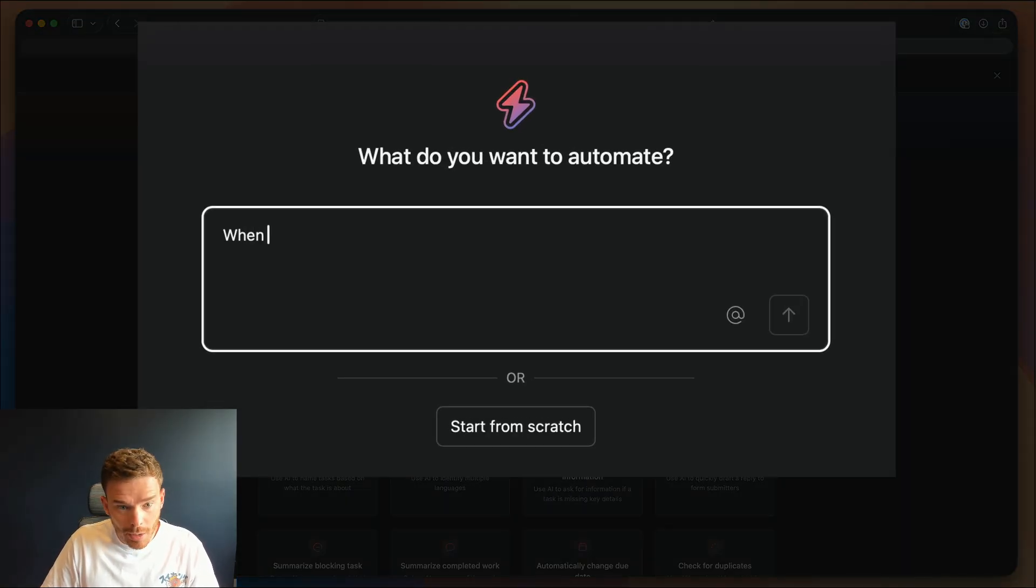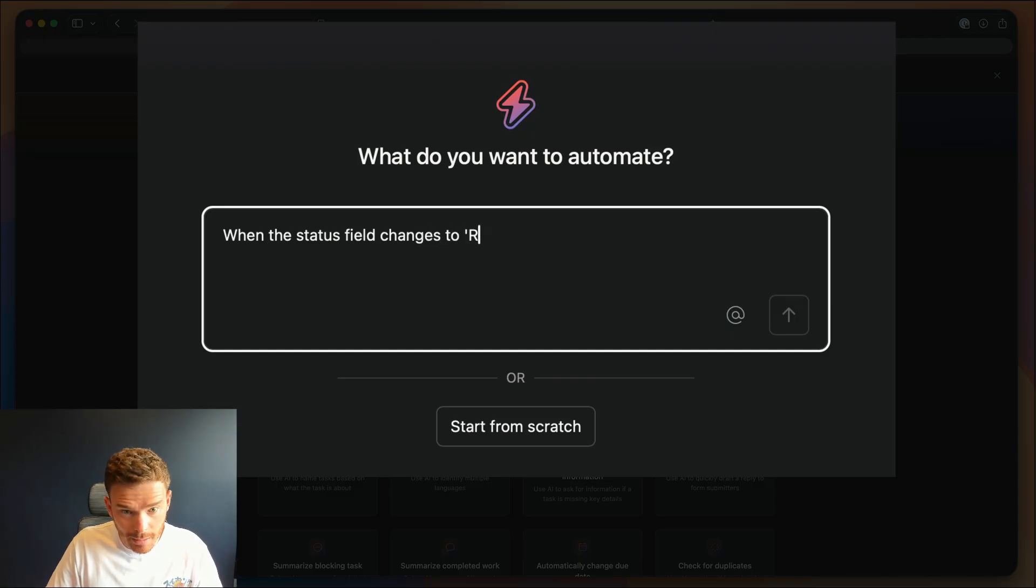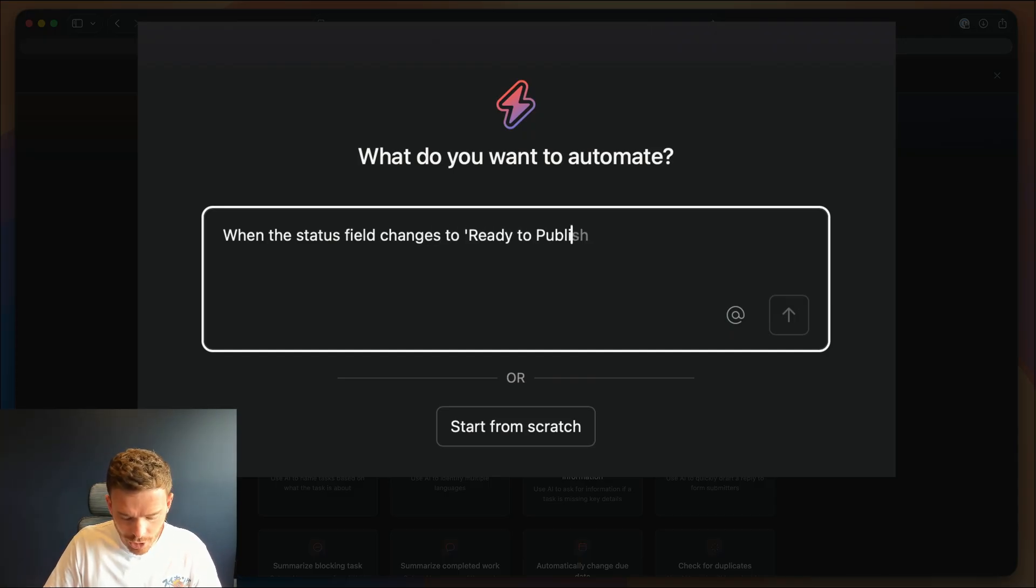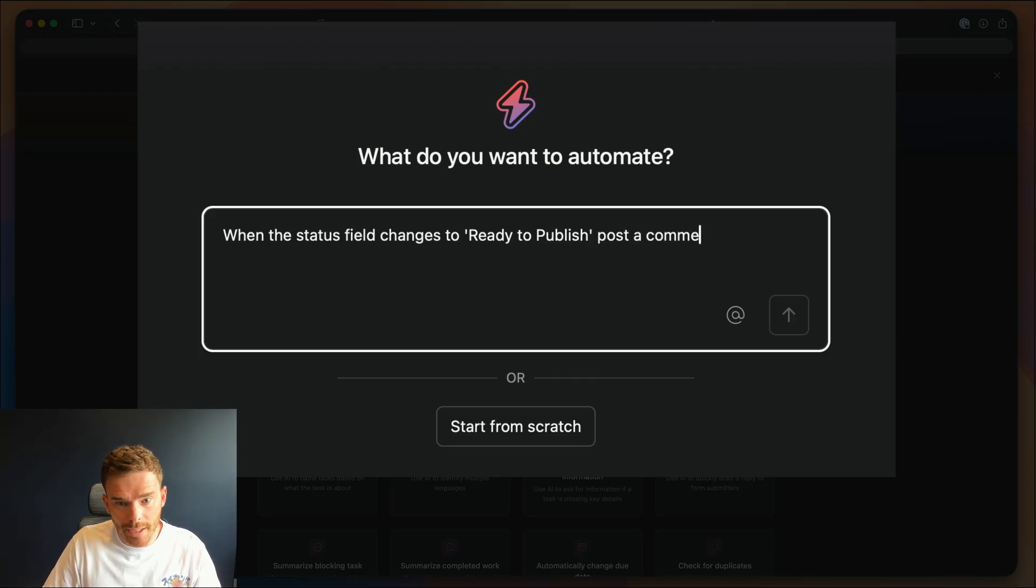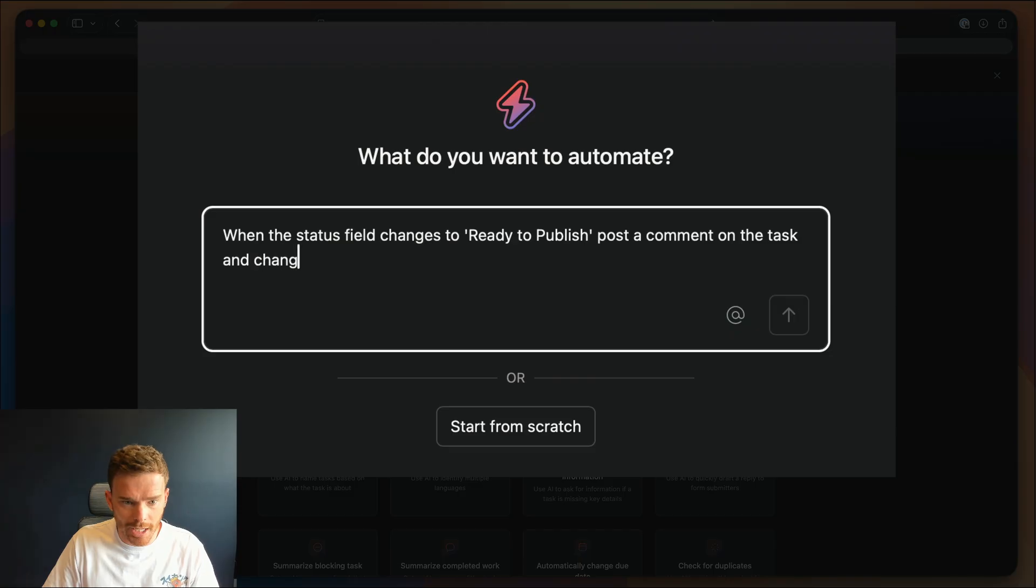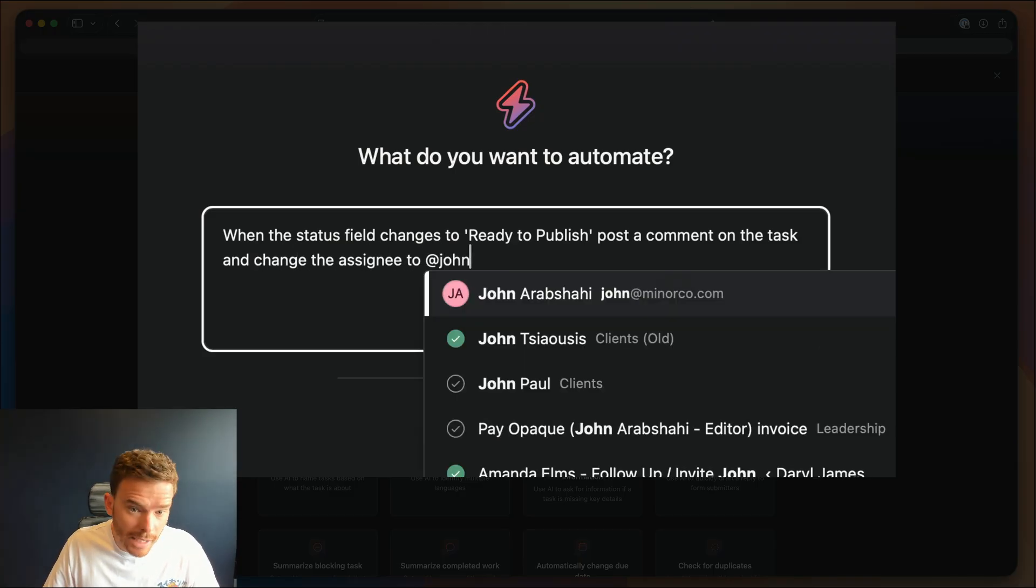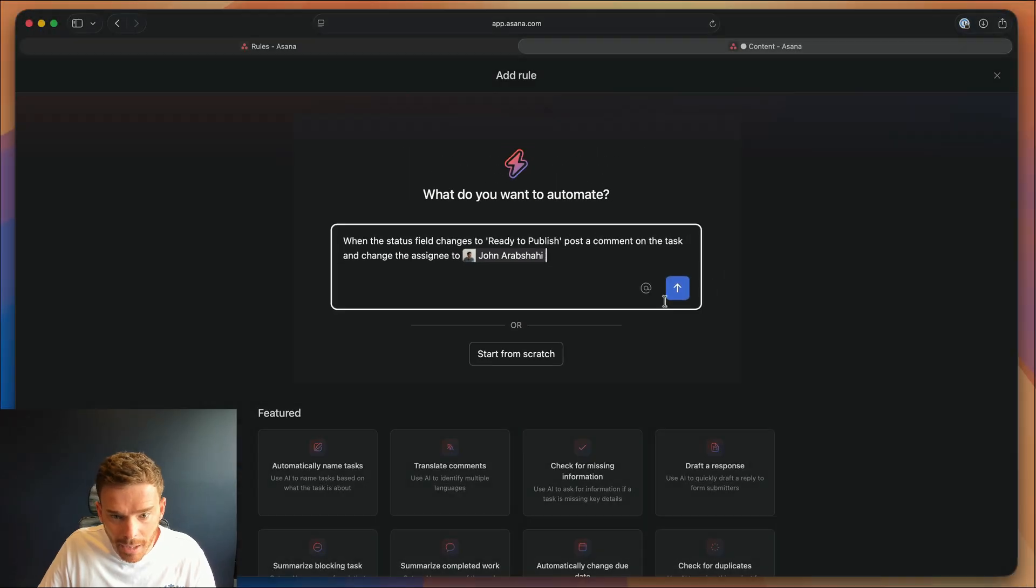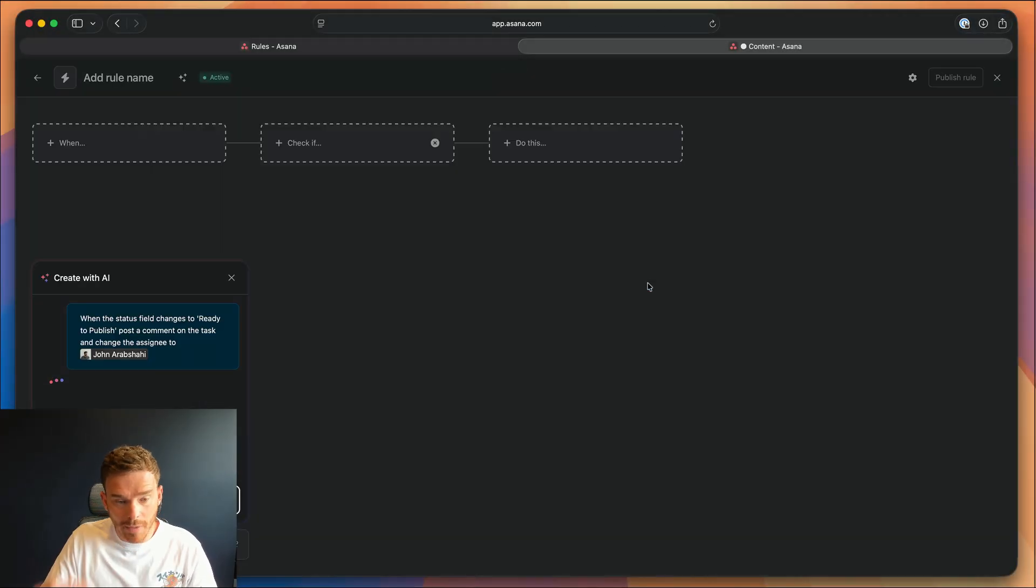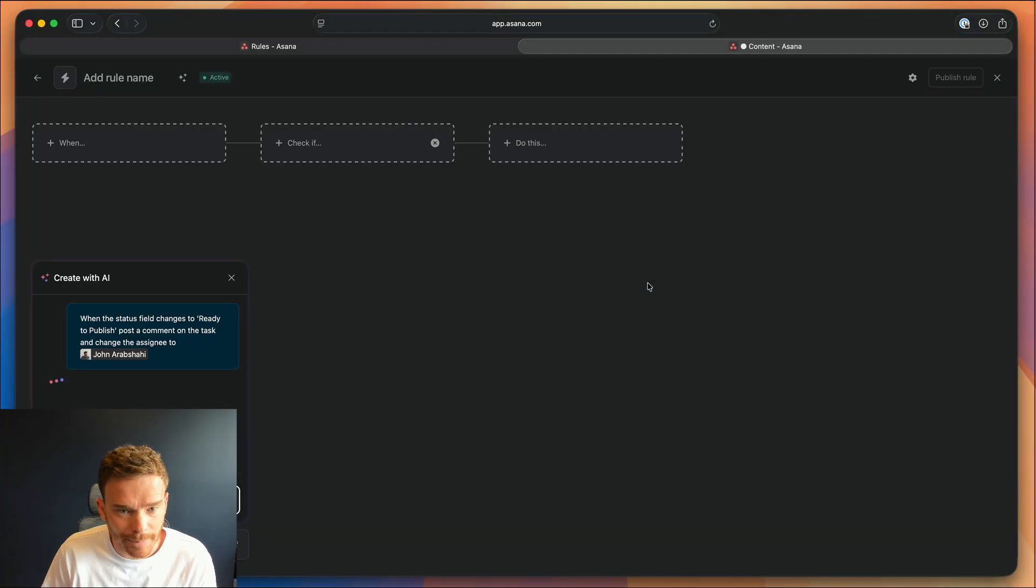when the status field changes to ready to publish, post a comment on the task and change the assignee to John, and I can at-mention people on my team. And I can then provide that prompt, Asana is now going to take a minute to create that rule for me.